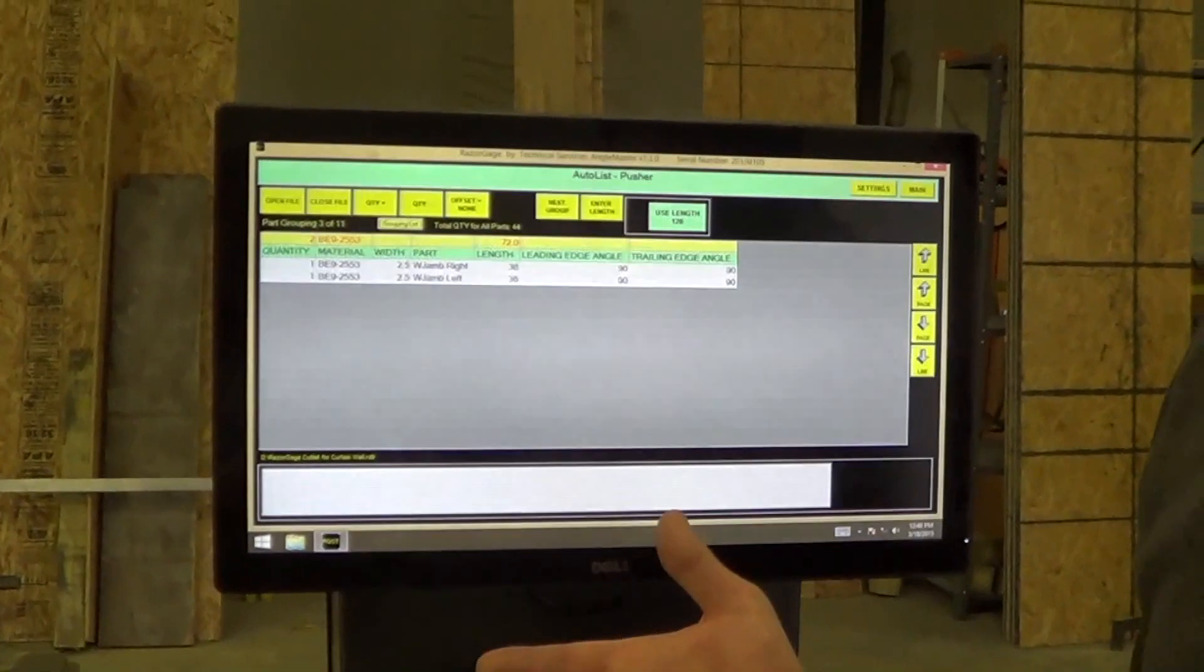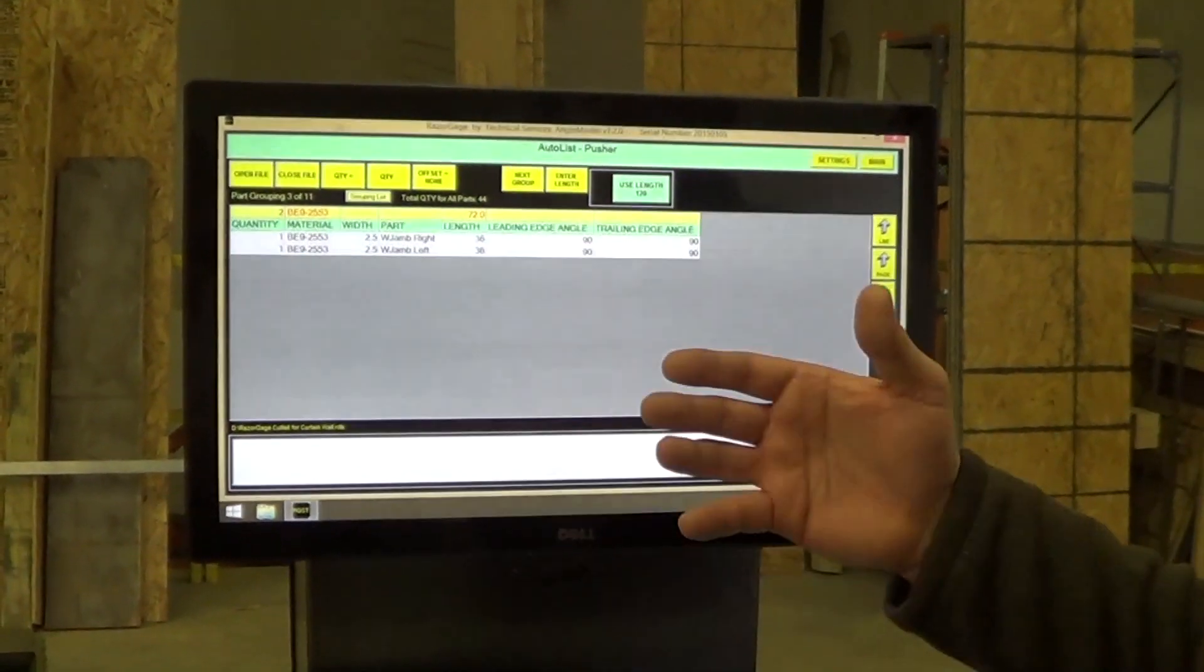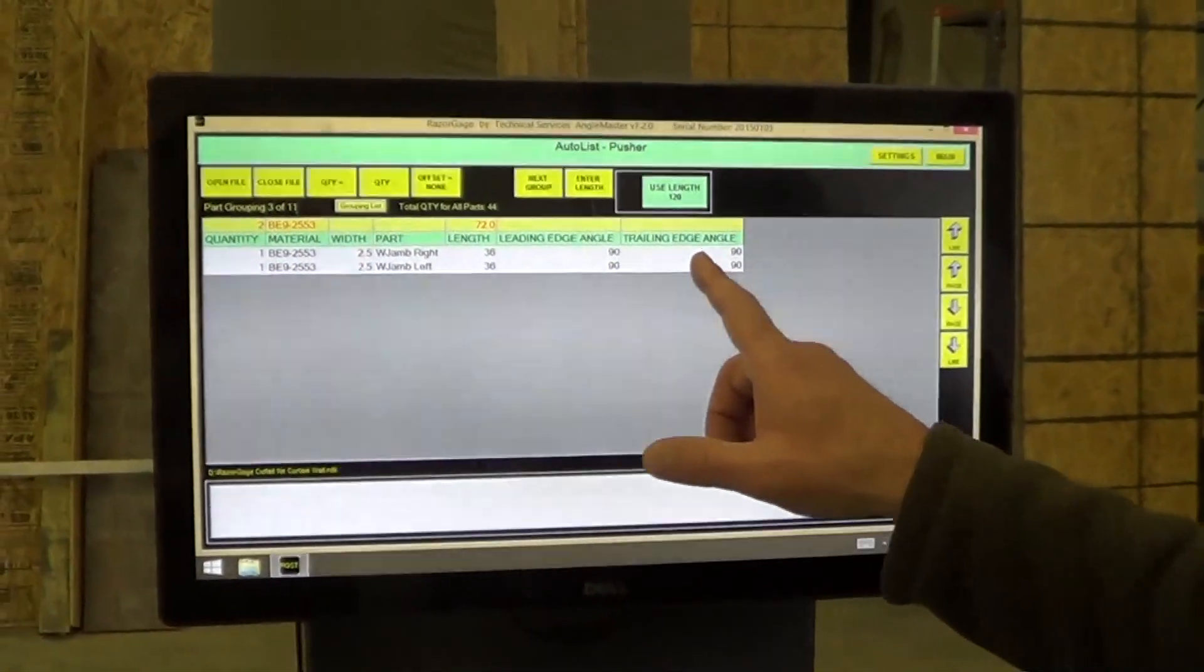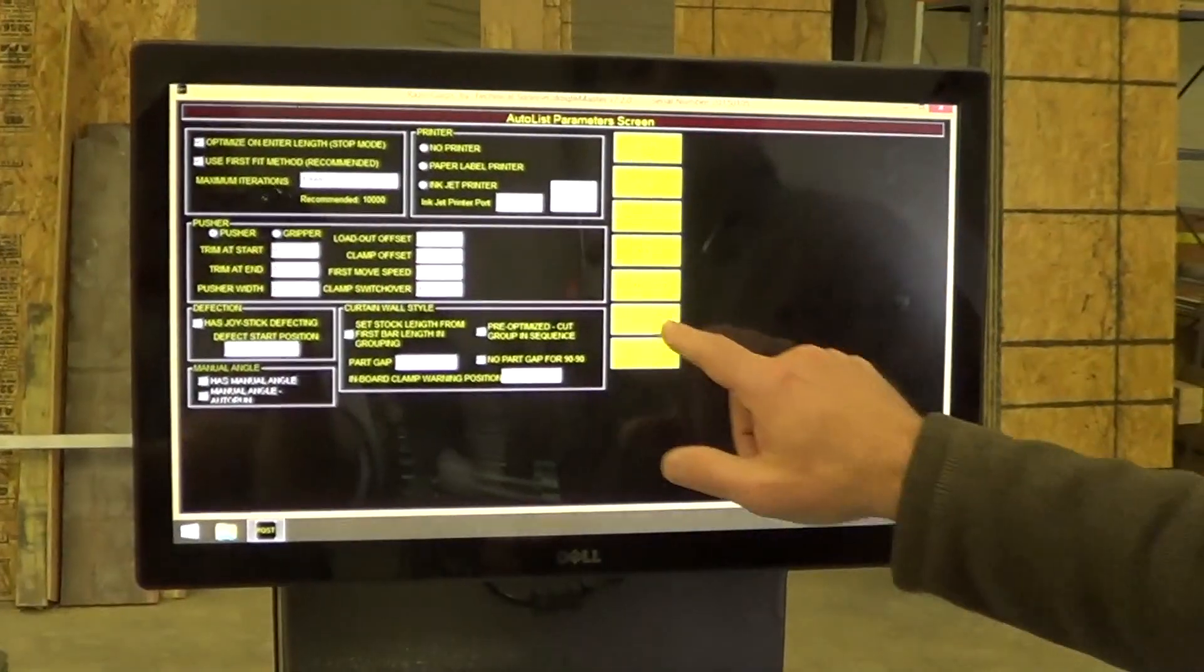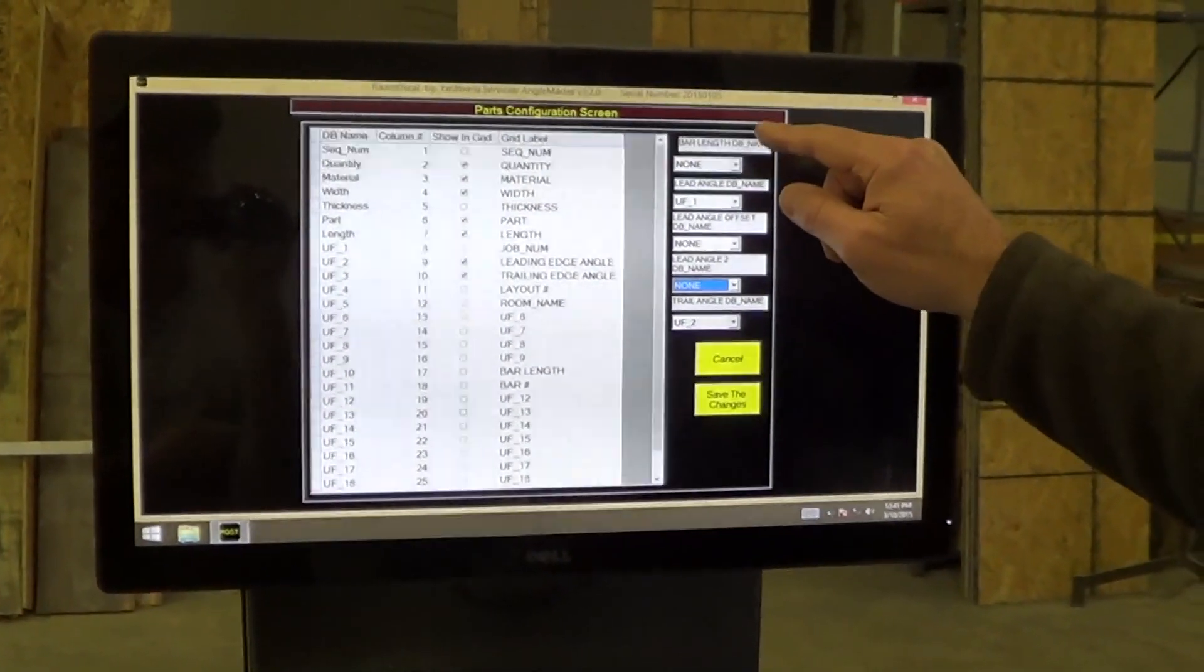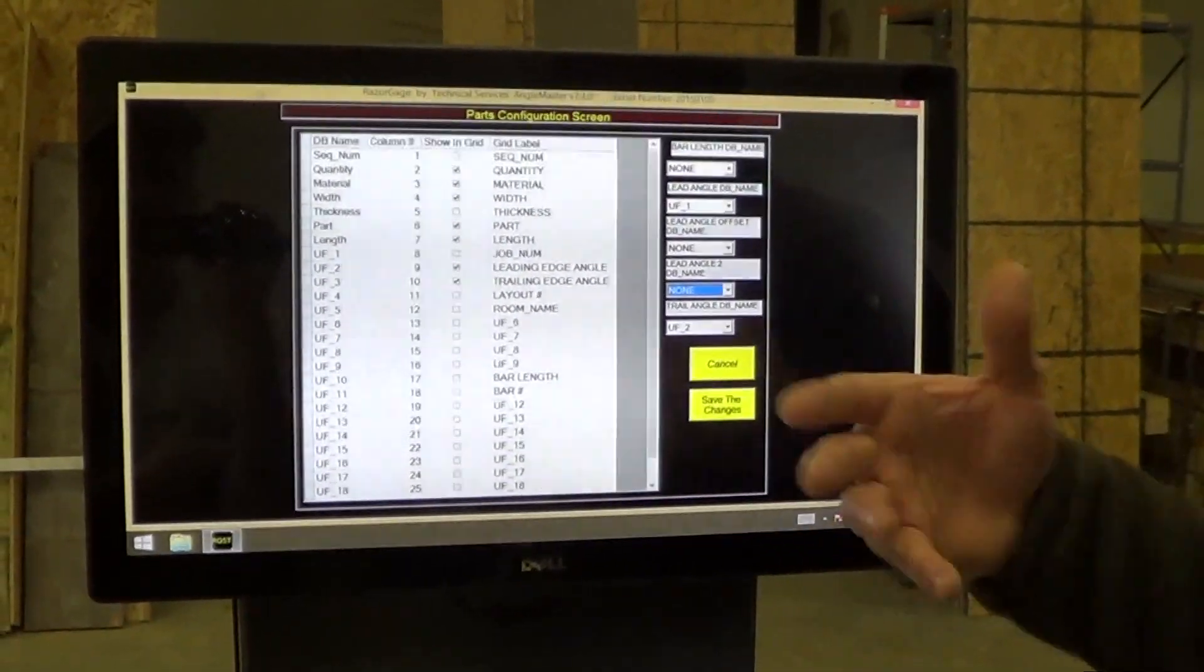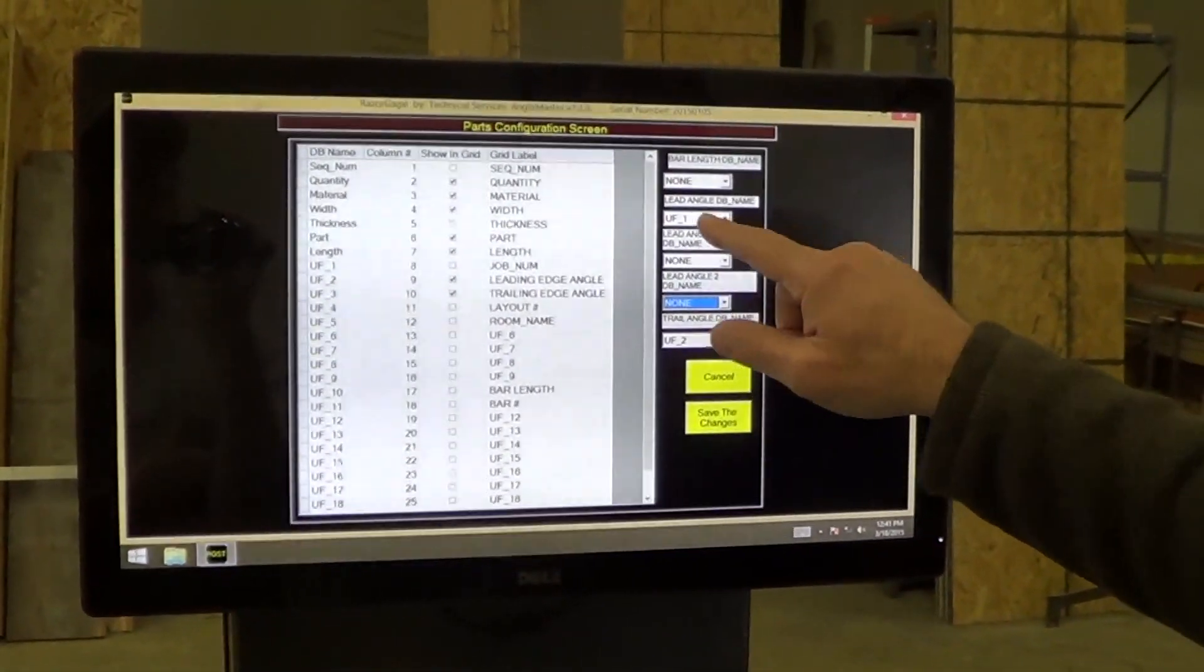Once we have the cut list sorted into the groups that we want, one of the things we have to do with the Angle Master is tell the software which column is leading edge angle, which column is trailing edge angle. I'm going to go to settings and configure. I can also tell it which column is the bar length. That's if your cut lists are optimized before they get to the machine. I'm not going to worry about that now.